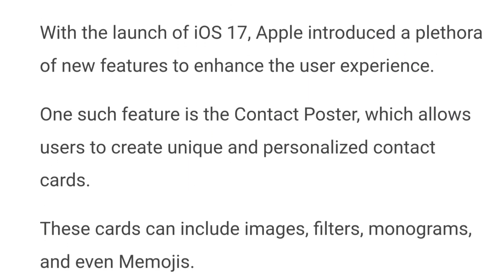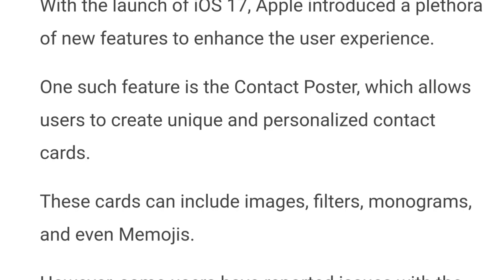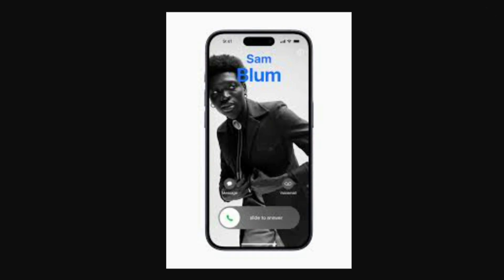With the launch of iOS 17, Apple introduced a plethora of new features to enhance the user experience. One such feature is the contact poster, which allows users to create unique and personalized contact cards. These cards can include images, filters, monograms, and even Memojis. However, some users have reported issues with the contact poster feature not functioning as expected.